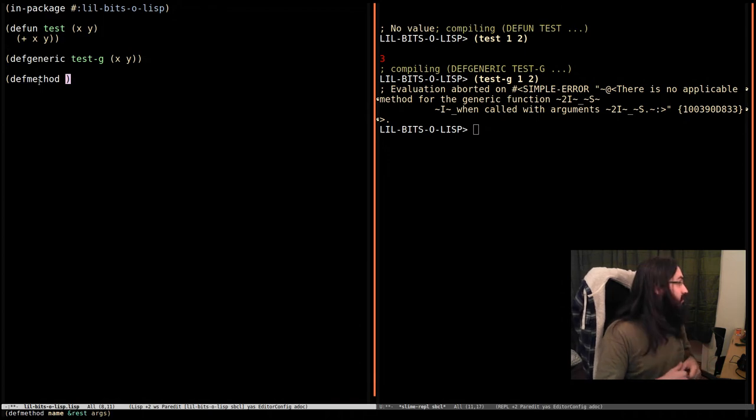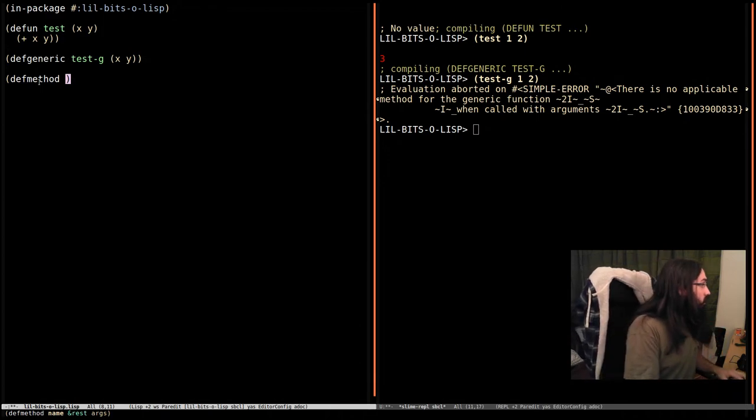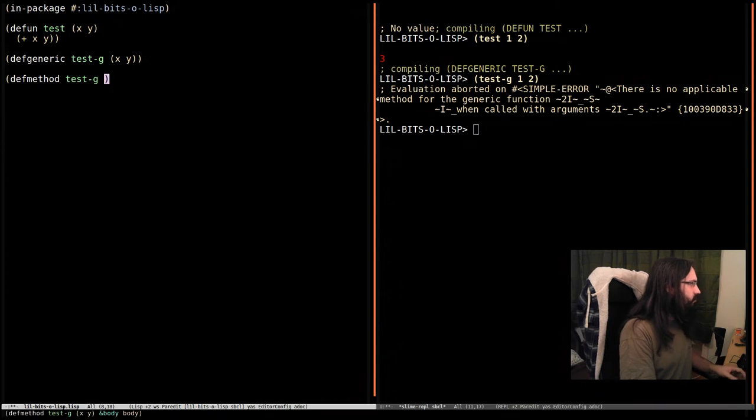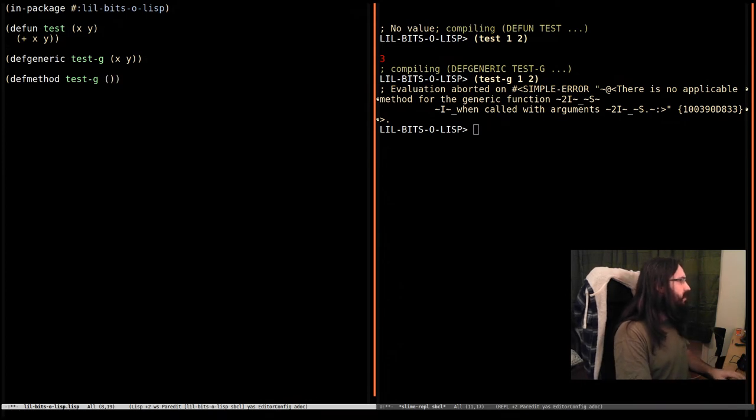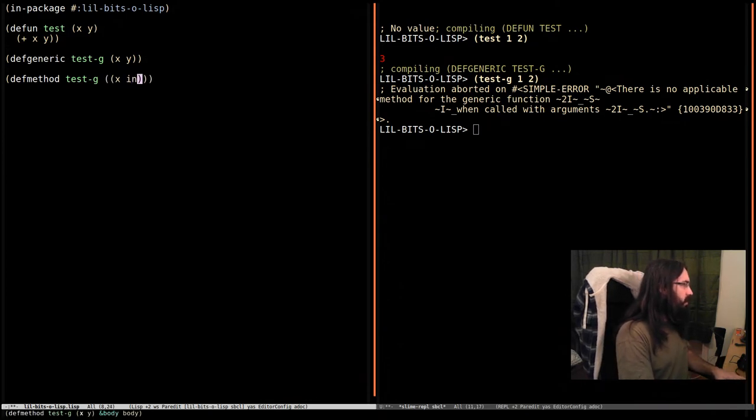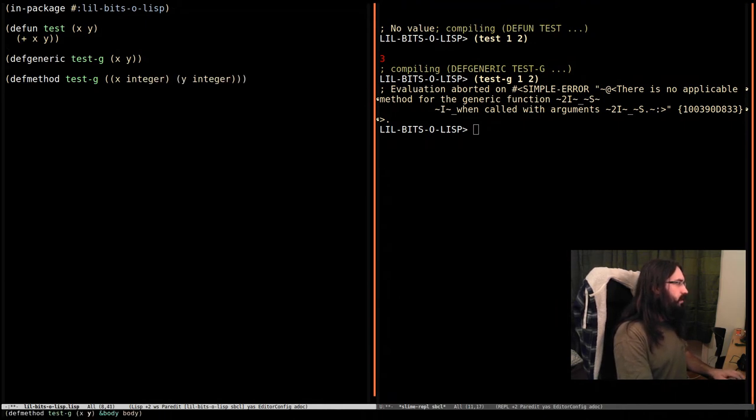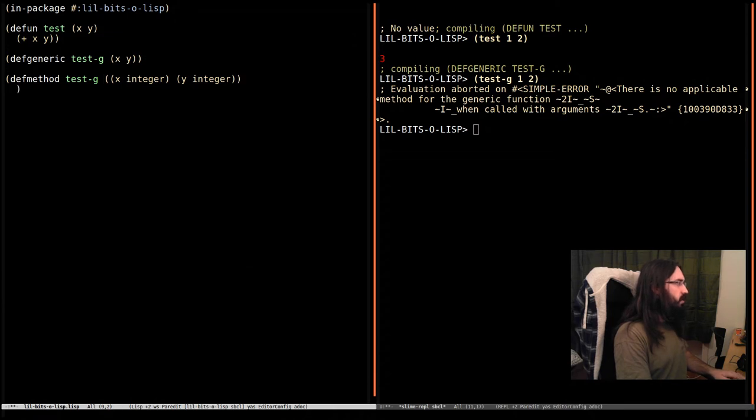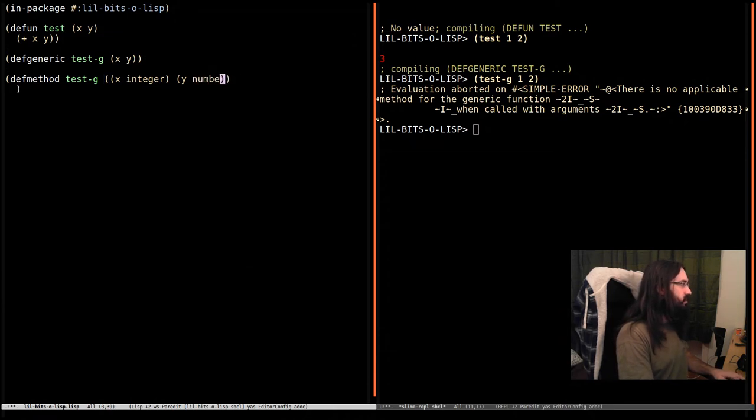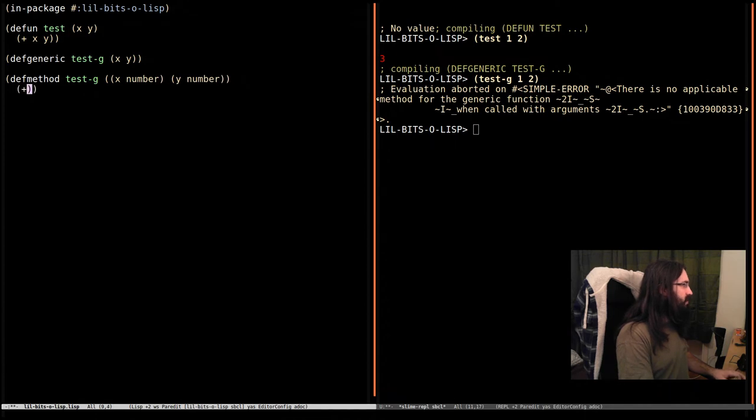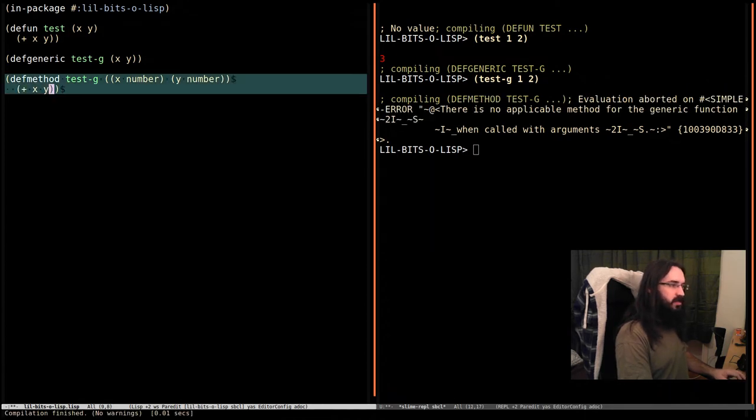So we can define test-g here and we can say this is going to be X that works on integers. So we're going to have an integer here and an integer here. Actually, this is going to work on any number. So let's just do number because addition works on numbers. And we're going to add them together, X and Y.